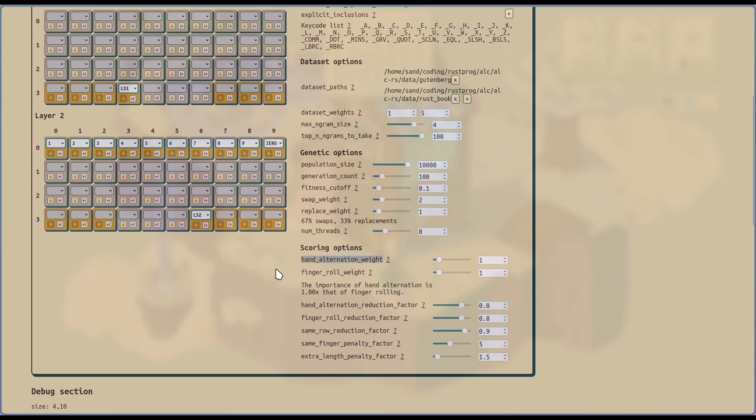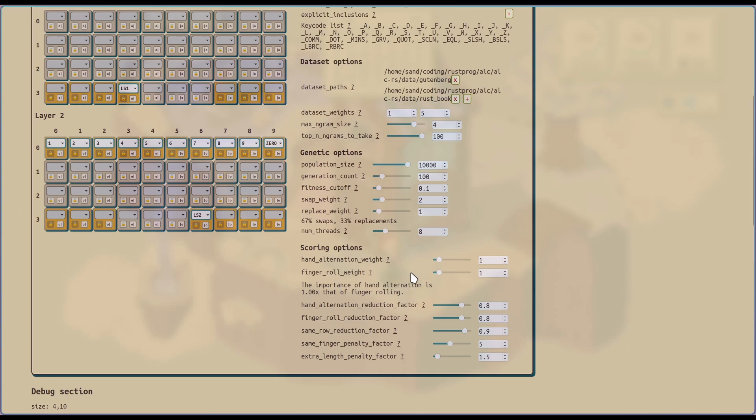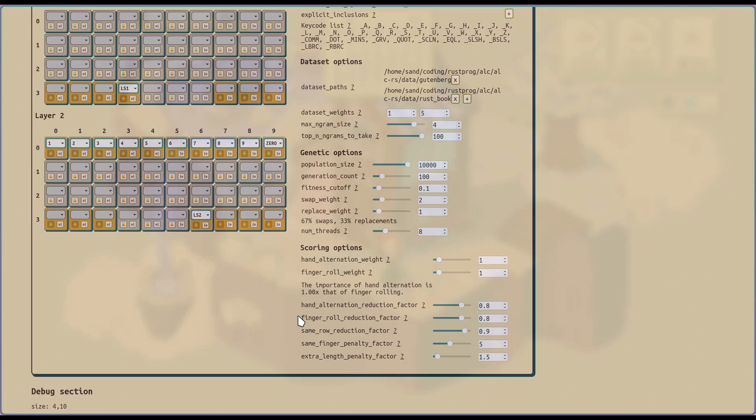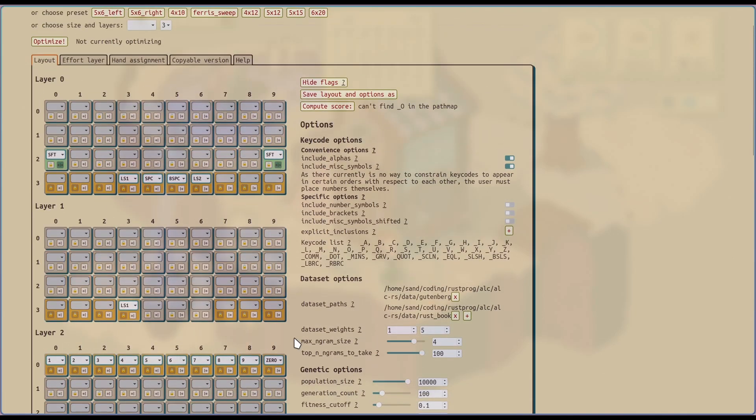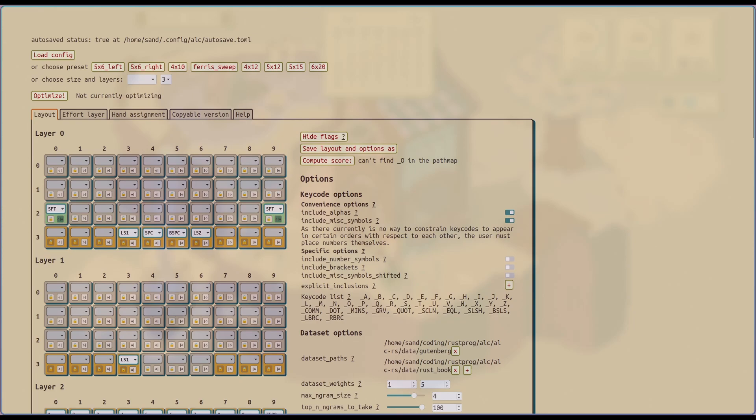And then real quickly, when it comes to the scoring options, there's hand alternation, because some people prefer the rhythmic back and forth that comes with alternating hands. And then there's finger rolling, because some people prefer the flow that comes with a roll. So you can tune the relative importance of these two actions to you. And then there are other options to kind of tune how favorable these are, how much of a perceived effort reduction they result in. Again, tooltips.